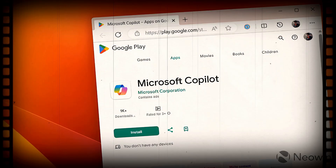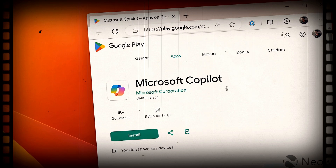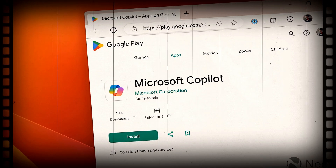Guess what? It's totally free to download from the Google Play Store, and you don't even need a Microsoft account to get started.